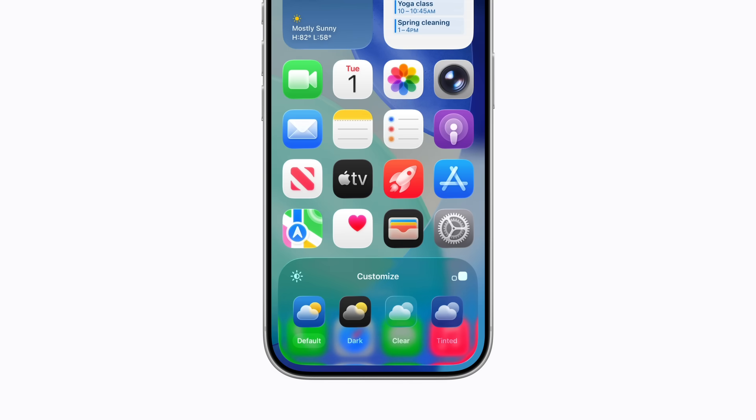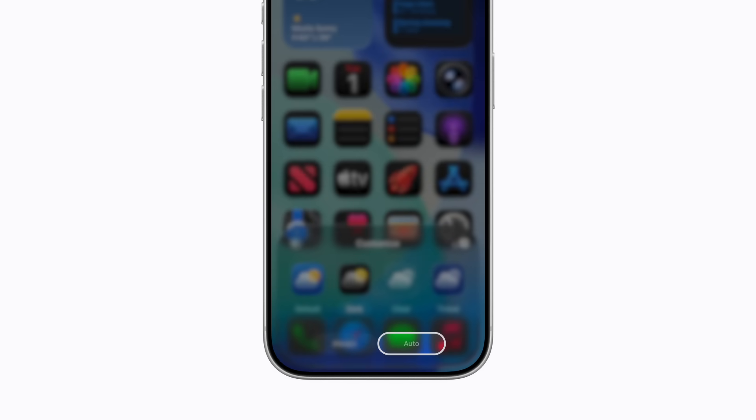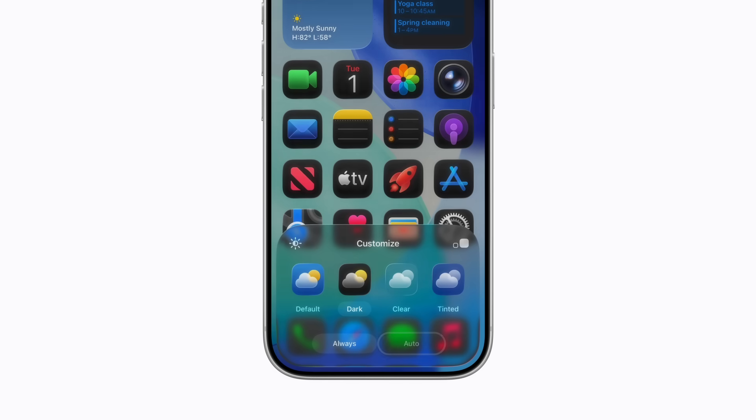To choose dark icons and widgets, tap Dark. You can tap Auto to have a dark appearance at night and a light appearance during the day.